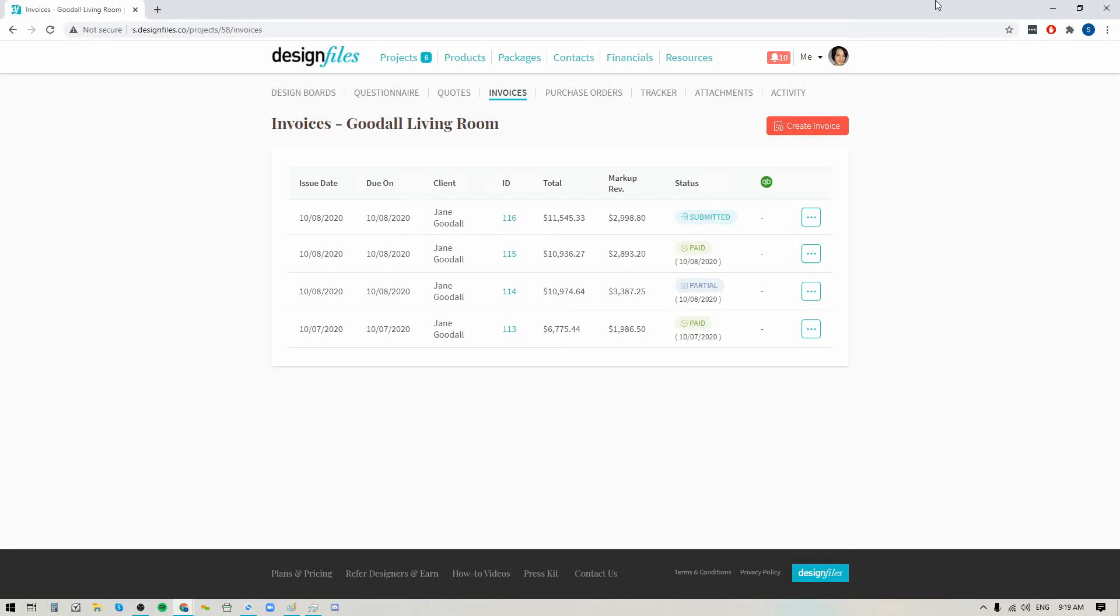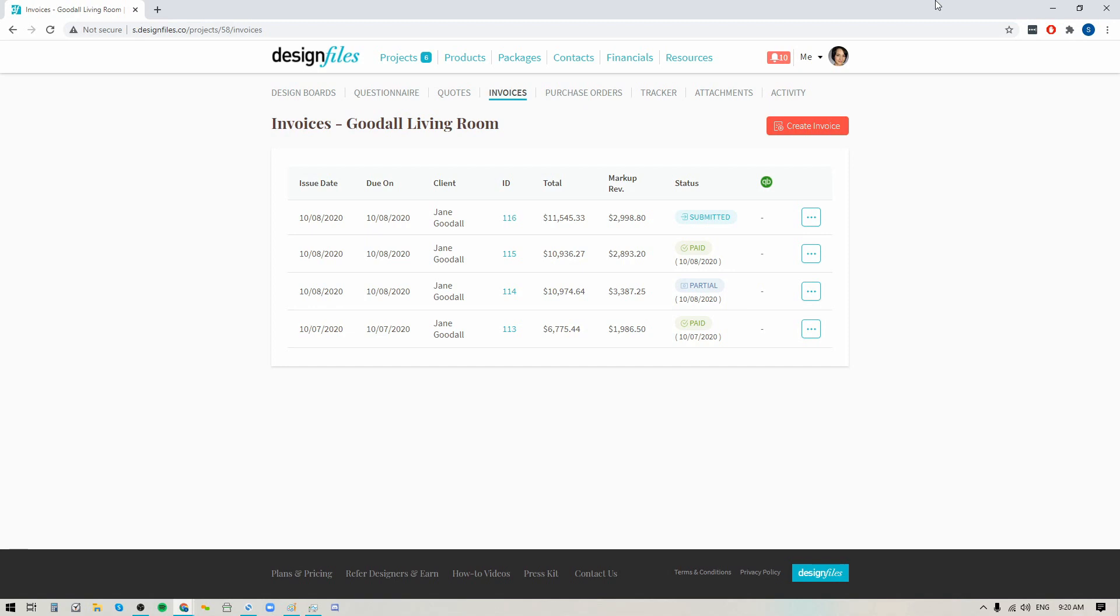Hey folks, Sheila here from Design Files. In today's video I'm going to show you how you can record any full or partial payments that you're collecting from your clients outside of the Design Files system. So if you do have clients that prefer to pay by Venmo, check, cash, PayPal, or anything like that, you can now record those payments within your Design Files account, which means you will have a very clear snapshot in your financials page of what your company is bringing in on a month-to-month basis.